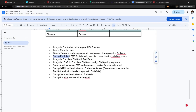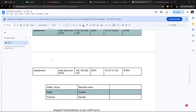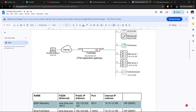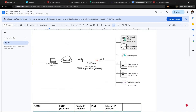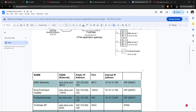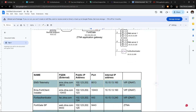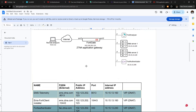Now let's set up FortiClient EMS telemetry remote connection for FortiClient users. What this means is that for remote users, the FortiClient agents installed on their systems should be able to consistently communicate with FortiClient EMS installed on-premises on the server. The best way to do that is to ensure we have a public IP address with a DNAT to the private IP address of the FortiClient EMS on port 8013, which is the telemetry port for ZTNA connection.